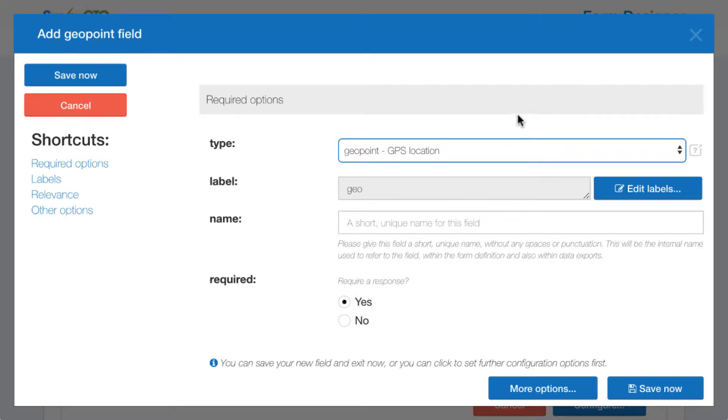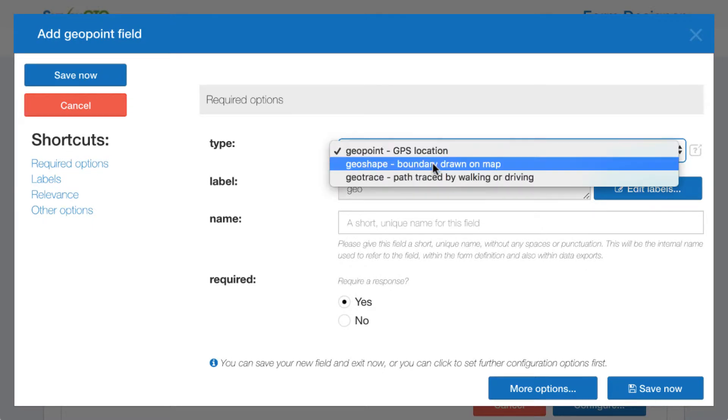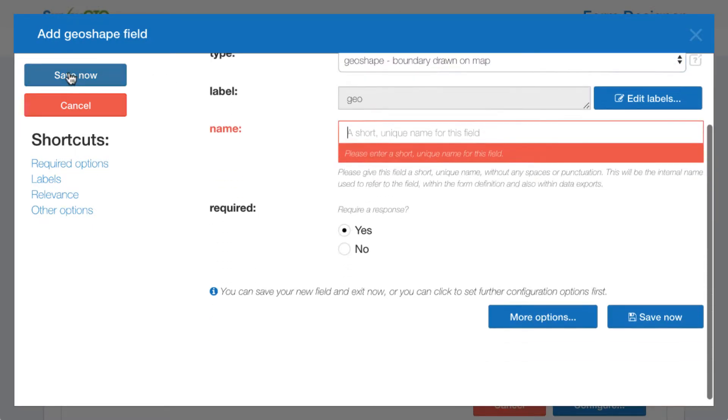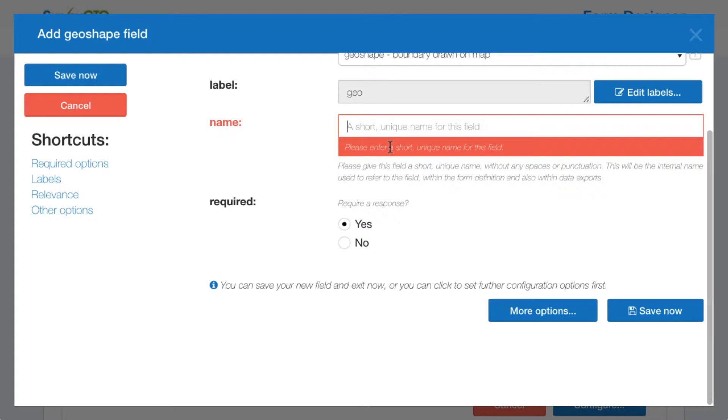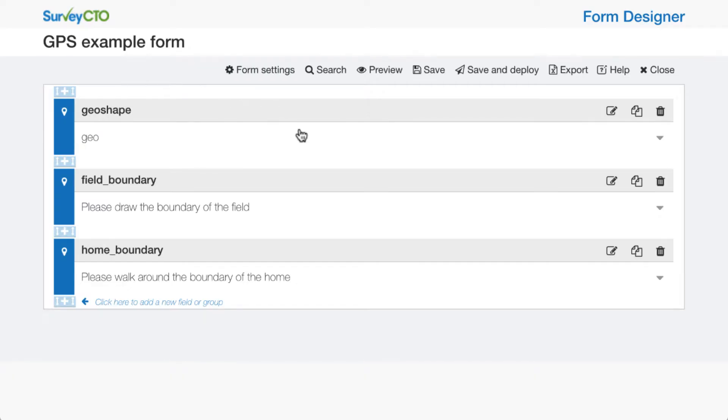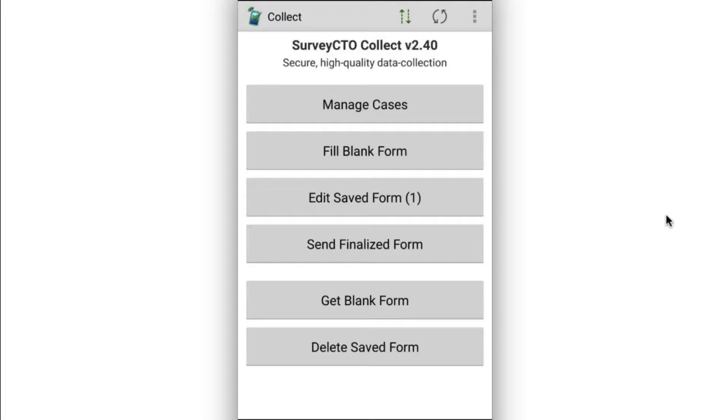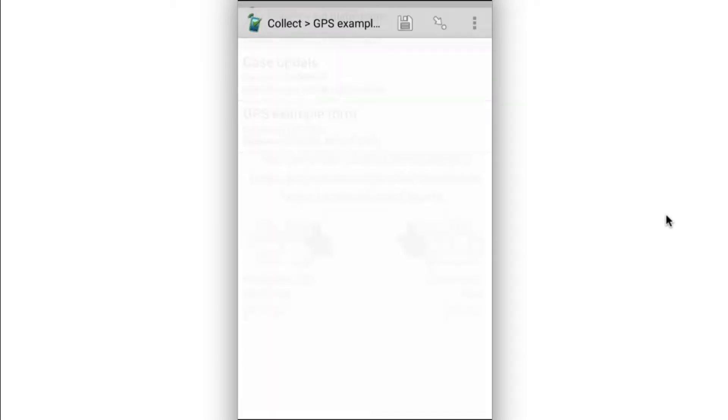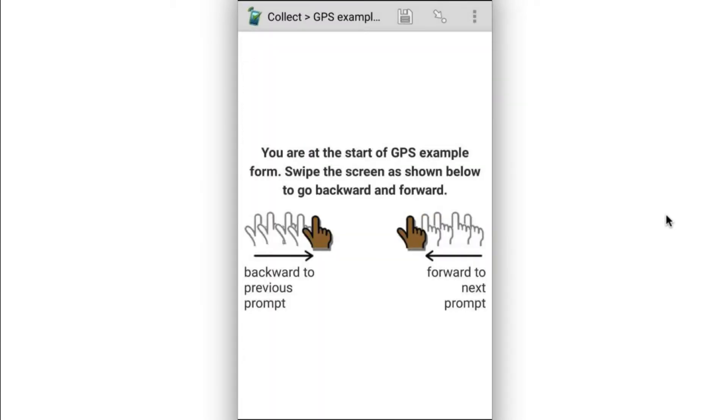Configuring it here in the form designer is as easy as configuring any other type of field. So if I want a geoshape field, I can just go ahead and give it a name and save it. Now, here on my device, I'm going to go ahead and click the fill blank form button, and I'll select my GPS example form.